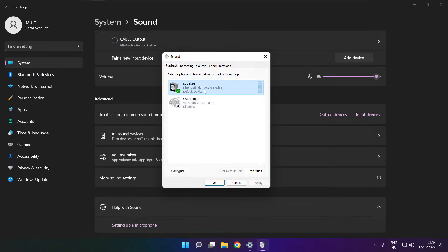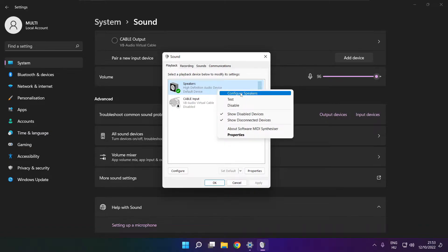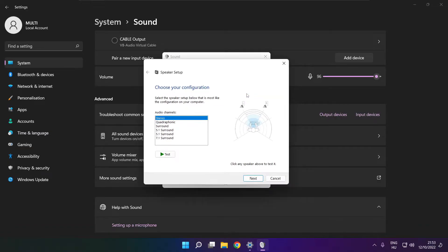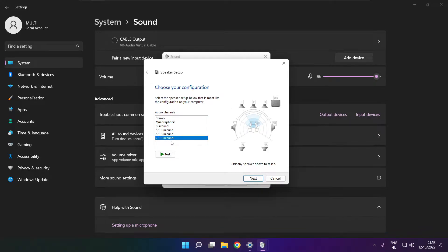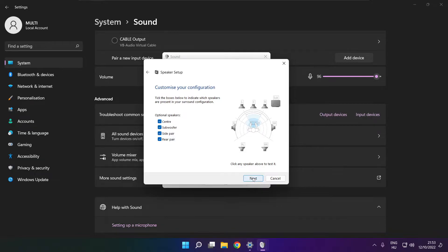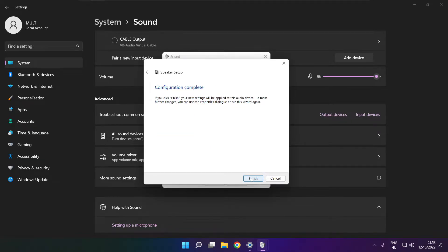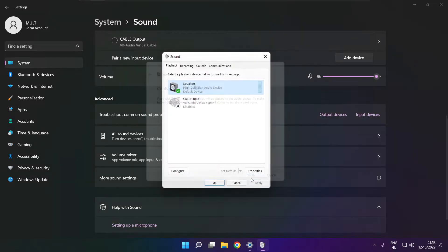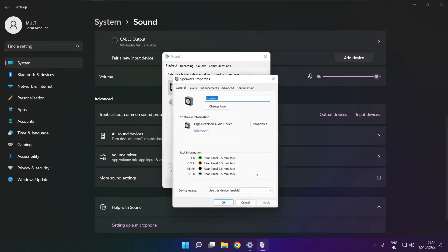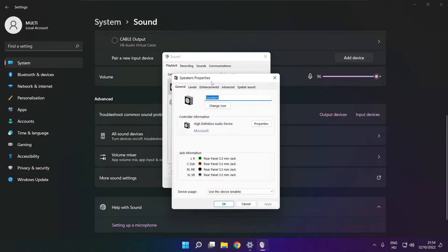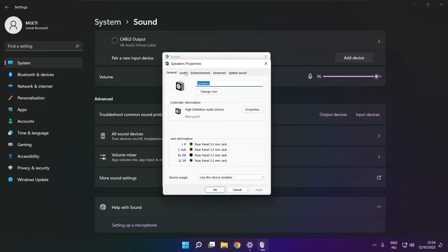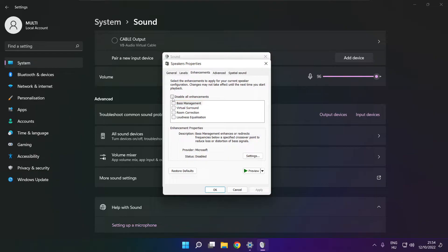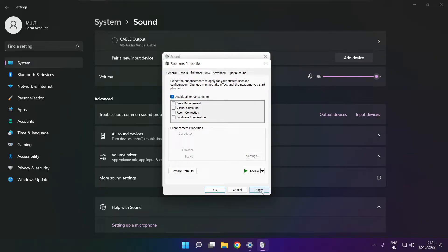Click more sound settings. Disable not used audio devices. Right click your used audio device. Click configure speakers. Complete your setup. Click properties. Click enhancements. Check disable all enhancements. Apply.